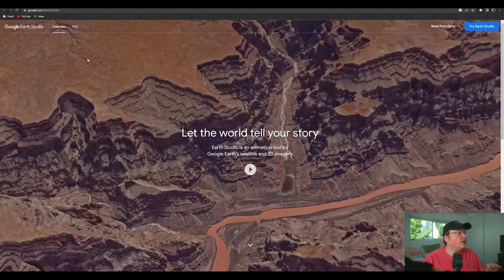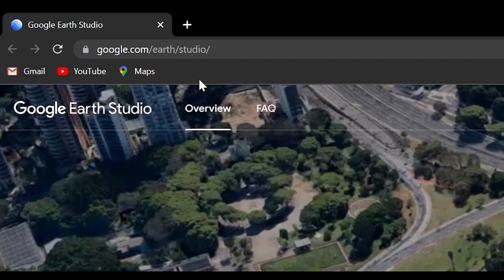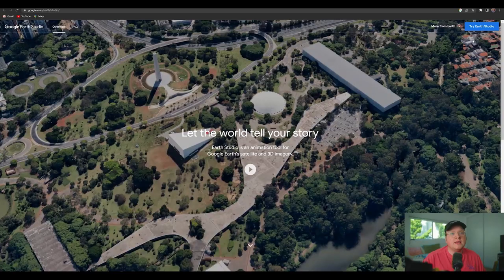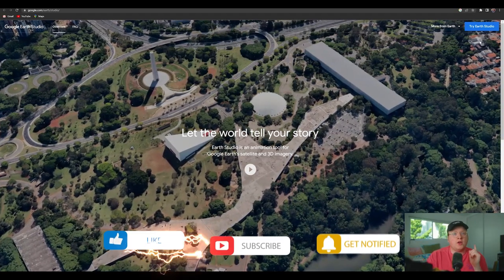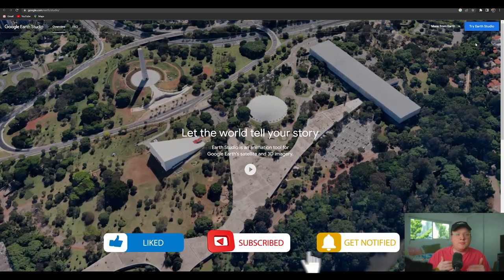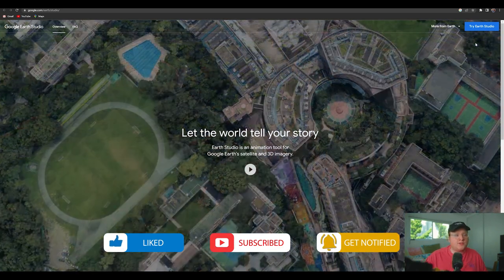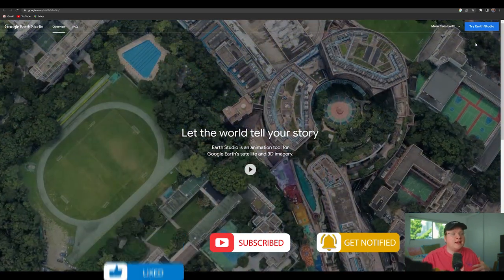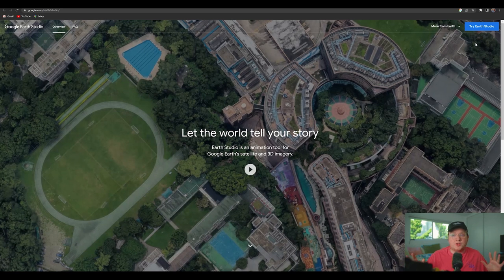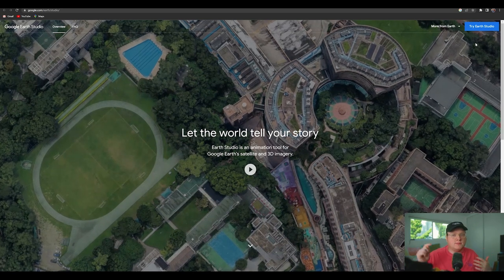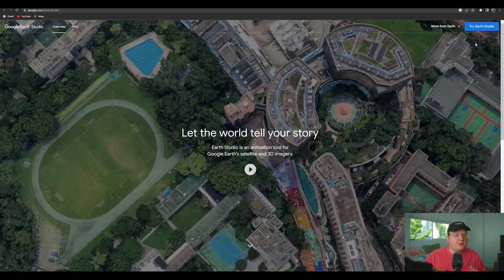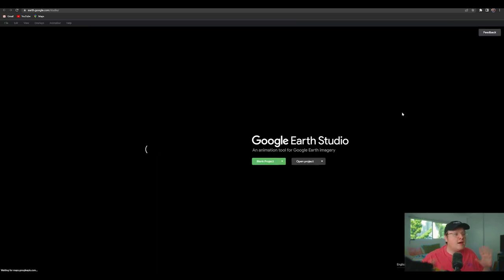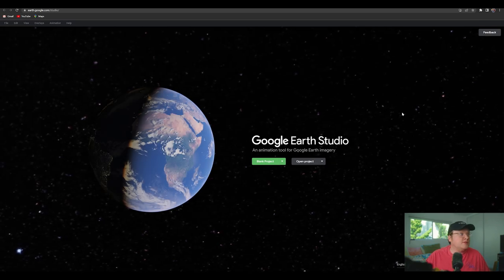The first thing you're going to want to do is go to google.com/earth/studio, and then you're going to want to hit Try Earth Studio. Because it's still in beta, you're going to want to enter in a survey, and for me, I got access to it that day, so just make sure you sign up for the survey and all that stuff. So if you click Try Earth Studio, I've already signed up, so it will just take me to Google Earth Studio.